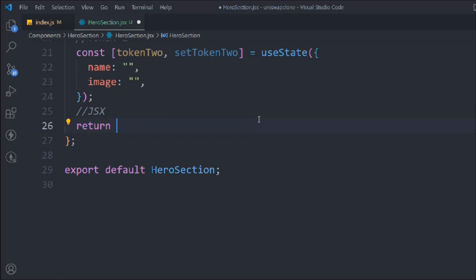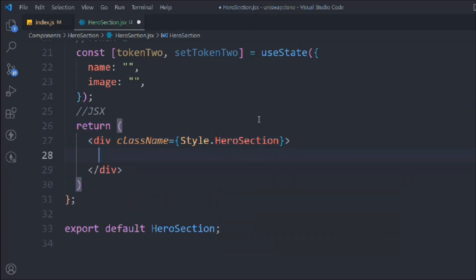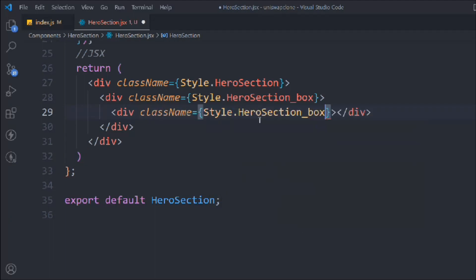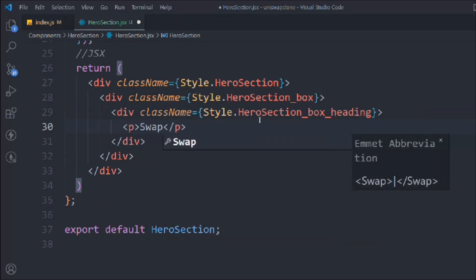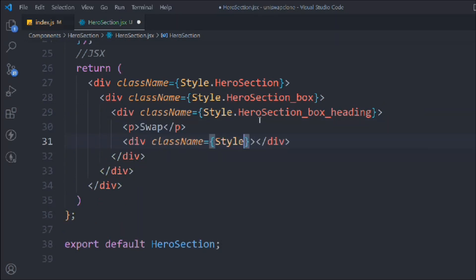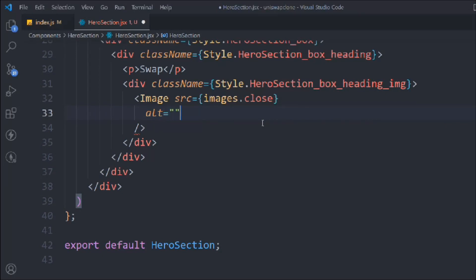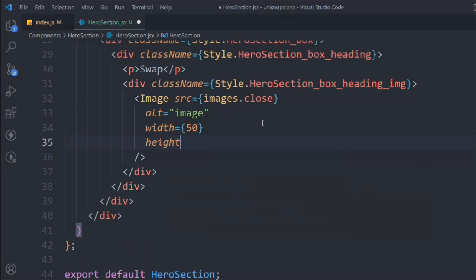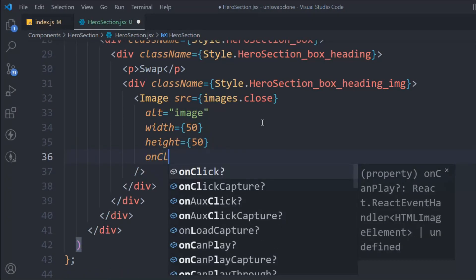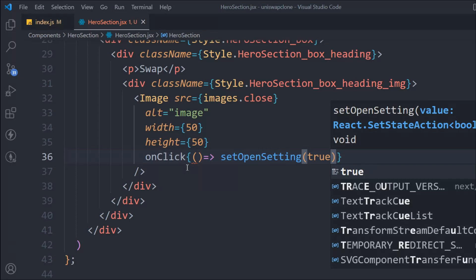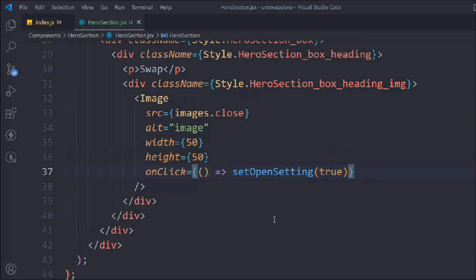Now let's start writing the JSX. Take a div with a class called style.heroSection. Inside that will have another div, style.heroSectionBox. Inside that will have another div with class style.heroSectionBoxHeading. In that we're going to take a p tag that says 'Swap', and a div with class headingImage to display the image. We have all the images in this object — provide the alt tag, width 50 and height 50. This one is going to be our settings button, so add an onClick that sets openSetting to true. When someone clicks this it will open the modal where the user can select different tokens.